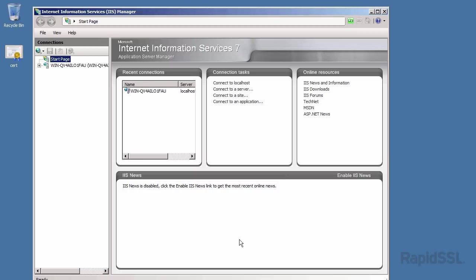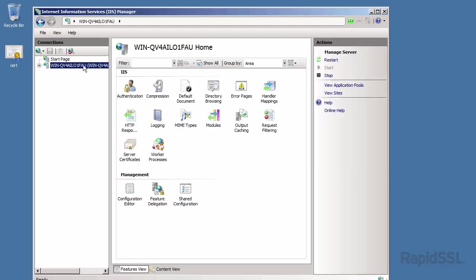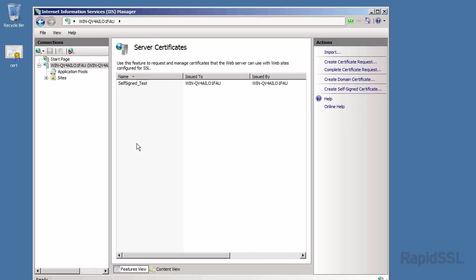Select your server on the left under connections. Double click server certificates under the IIS category here in the middle. Now click complete certificate request on the right.